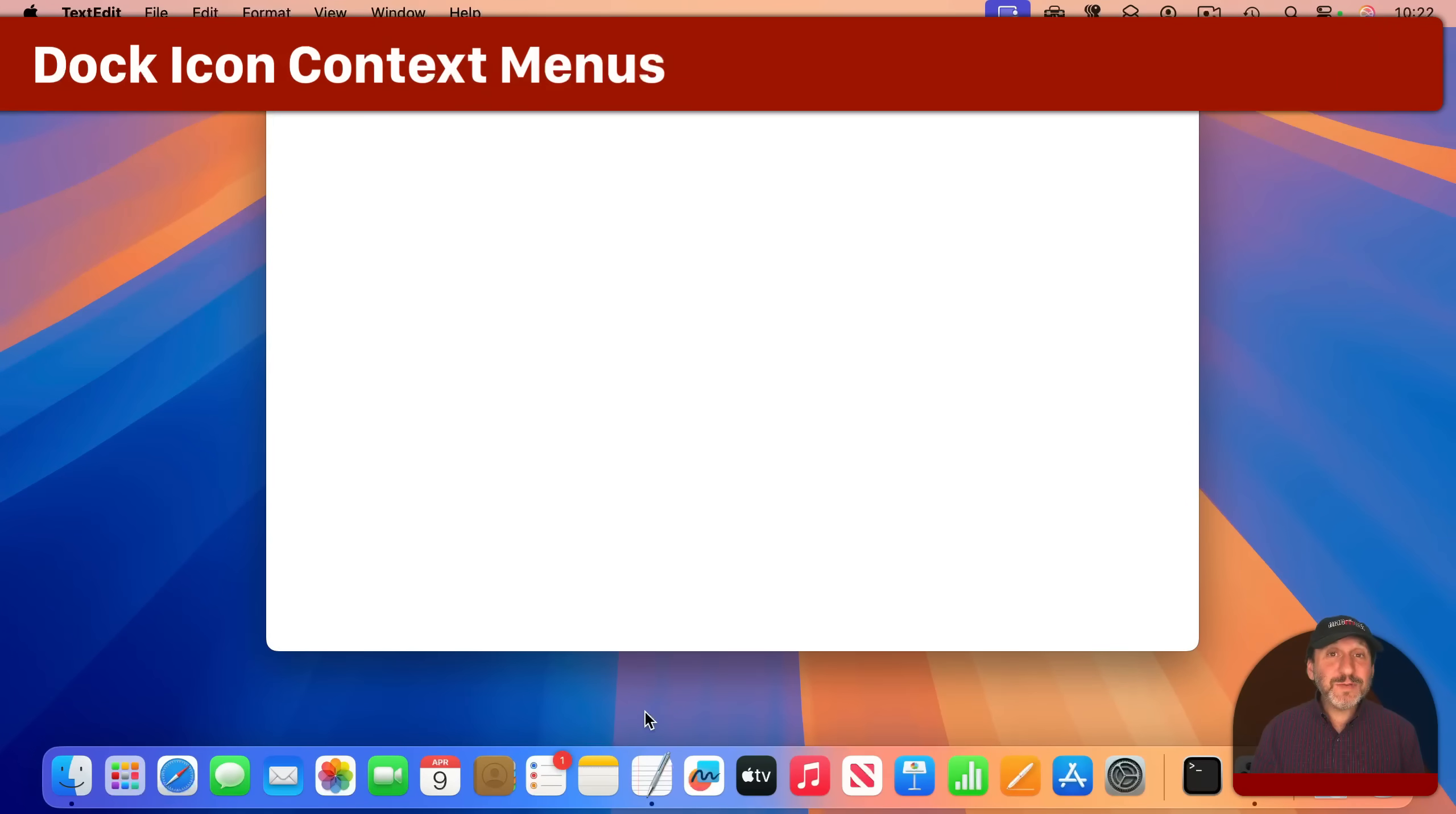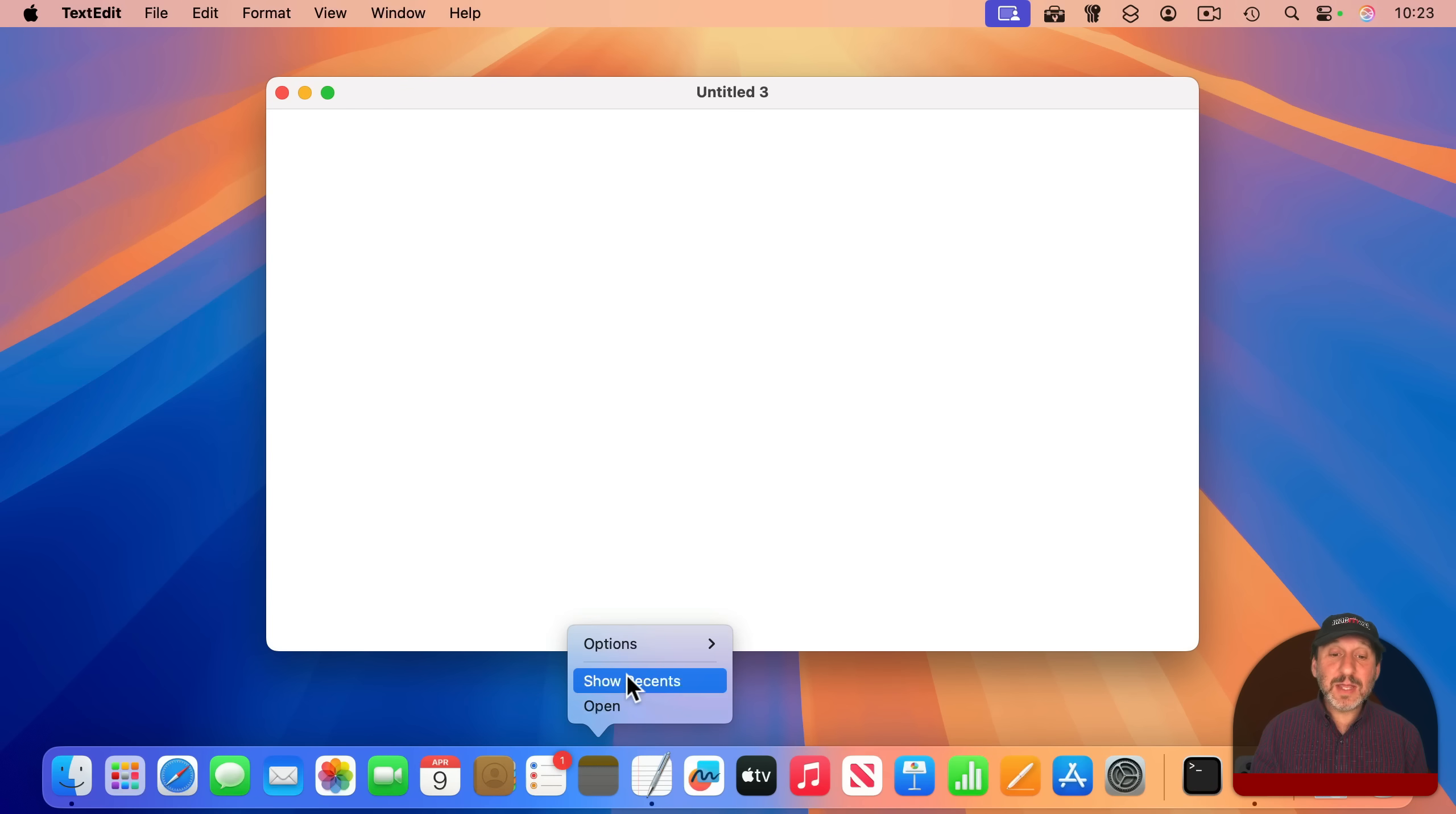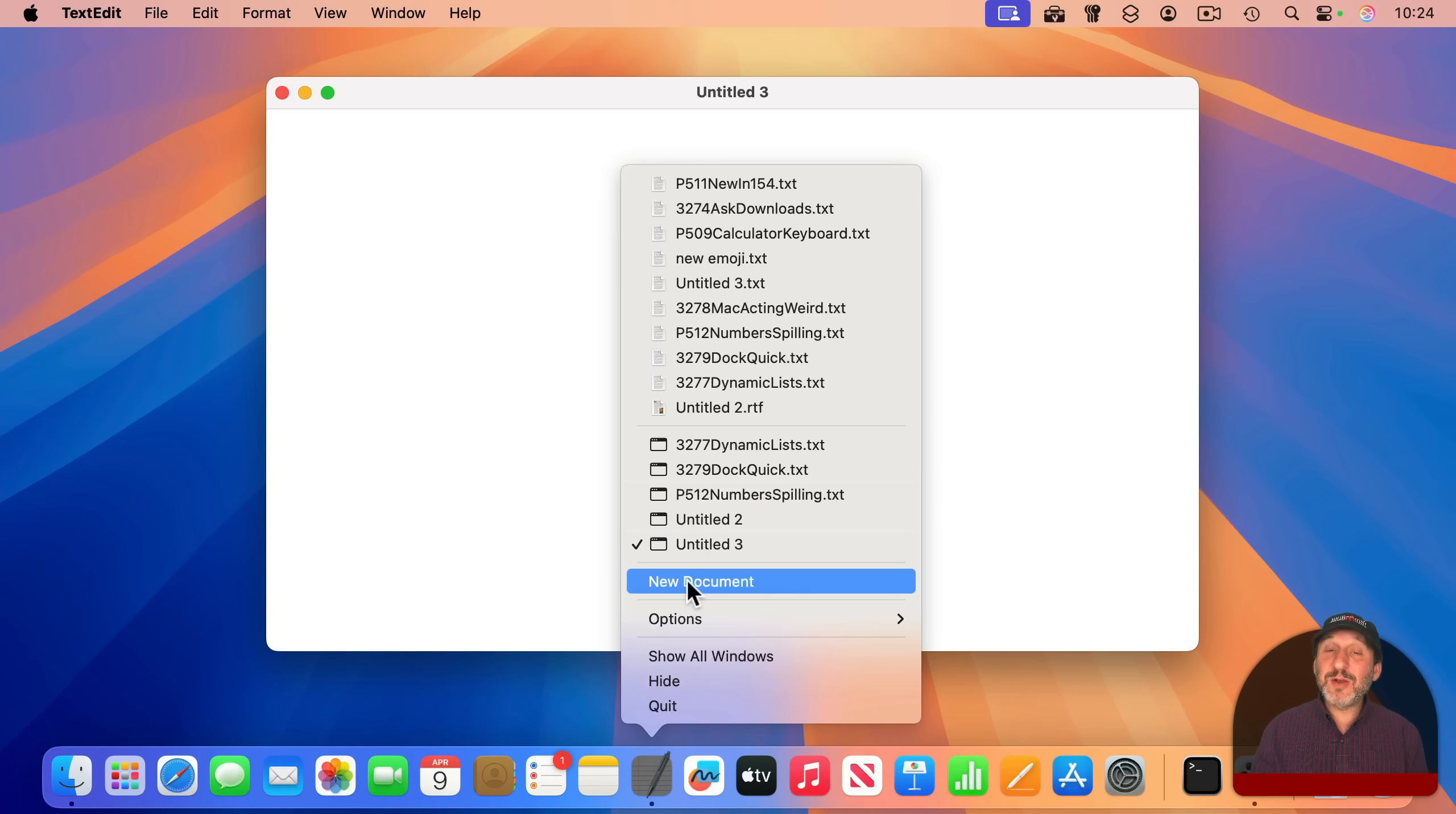The Dock also gives you access to more functions using the context menu for each icon. You can get to the context menu by holding the control key down and clicking on the icon. You could also get to it by using right click on a mouse, two finger click on a trackpad. You can get to it by simply clicking and holding and it will appear there as well. Apps that aren't running will only have a few items available here in the context menu. But once an app is running, you have more options. For instance, TextEdit is running here. And if I bring up the context menu, I'll see recently used documents, currently open windows, many of these are on my second screen, and other functions like the ability to create a new document.